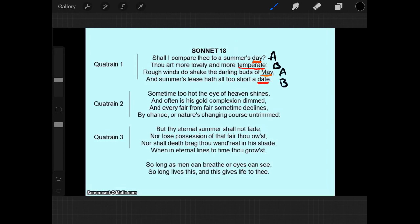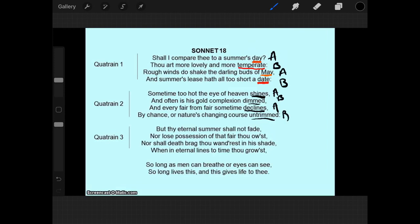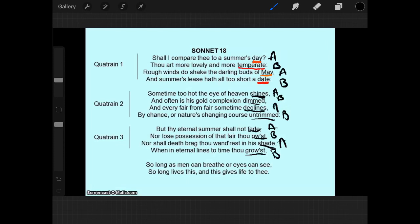And now if you notice, we also have the same rhyme scheme throughout. Because shines rhymes with declines. And dimmed rhymes with untrimmed. Same with fade, rhyming with shade. And oust, rhyming with groused. I do not think I'm pronouncing that correctly. But we're just illustrating a point of how rhyme scheme shows up in poetry.